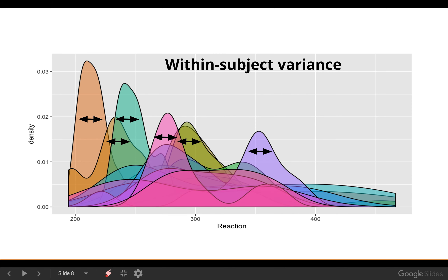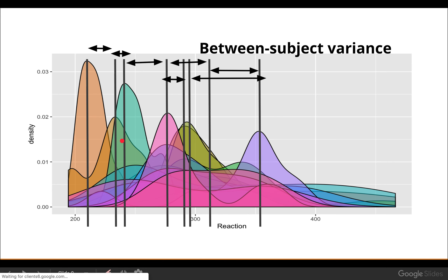These are density plots for each subject all put together in the same plot. You can see that the variance within-subject is a little bit different. We also want to account for the between-subject variance — the fact that there's a lot of wiggle in the reaction times between subjects. Since this is reaction time over days, you could think of variability within and between subjects in the intercept, and variability within and between subjects in the slopes.